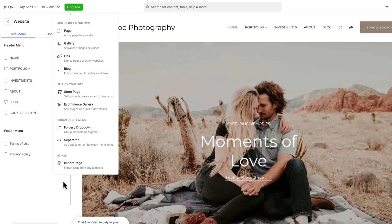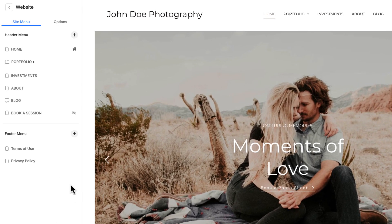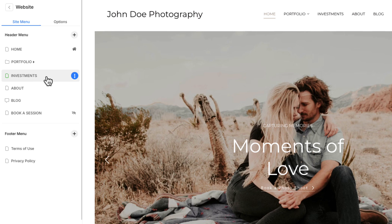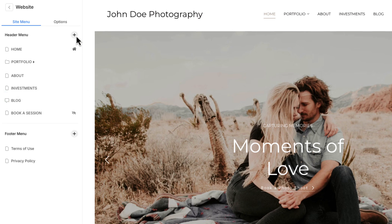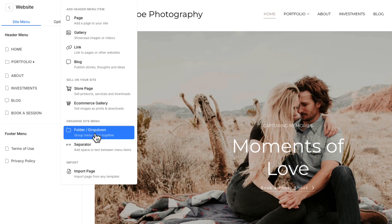These features make it easy to design a menu that's professional, functional, and tailored to your audience. We'll cover these content types in more detail in separate videos. Once your menu items are added, organizing them is simple. Just click and drag items into the order you want. To group related items, use the folder or drop-down option.